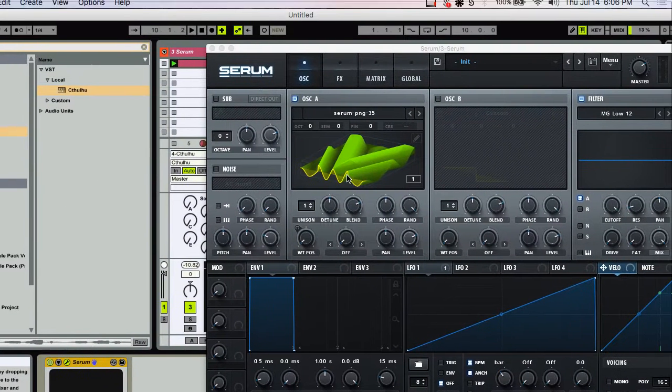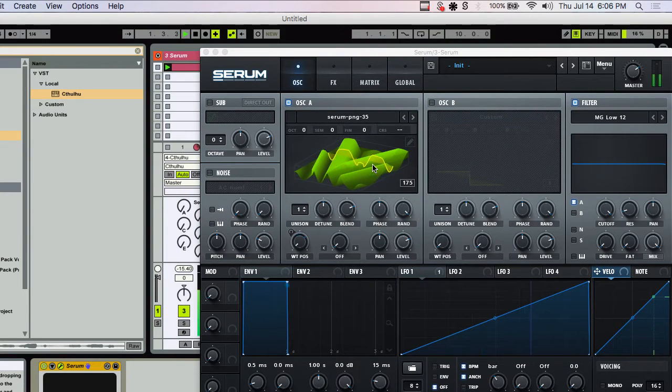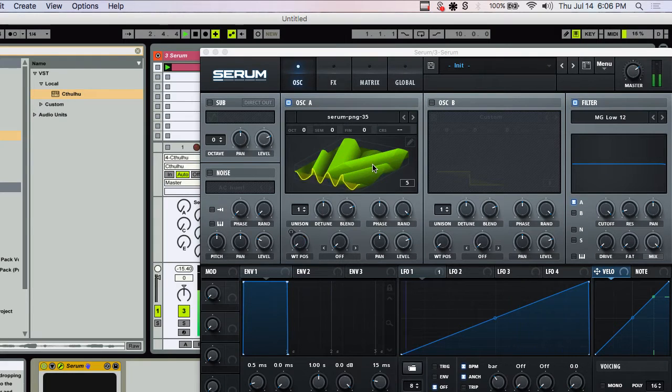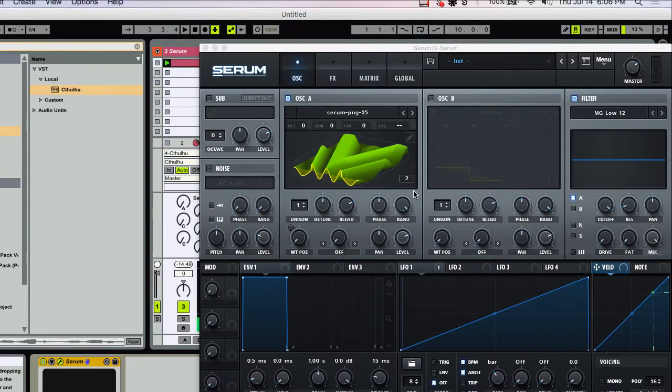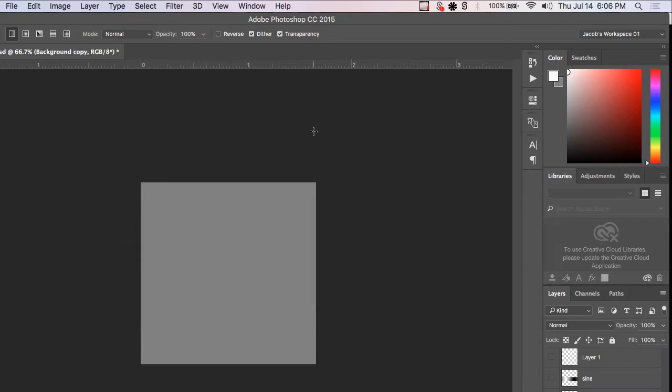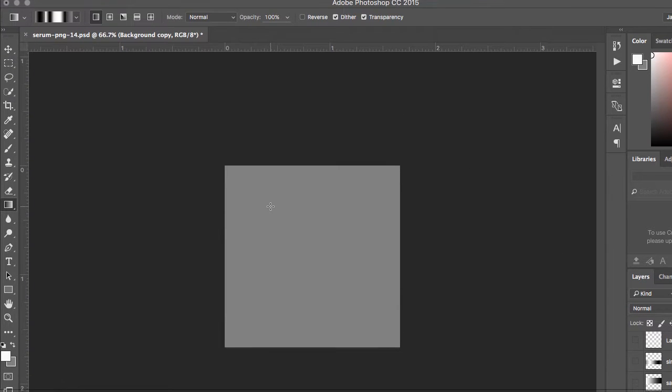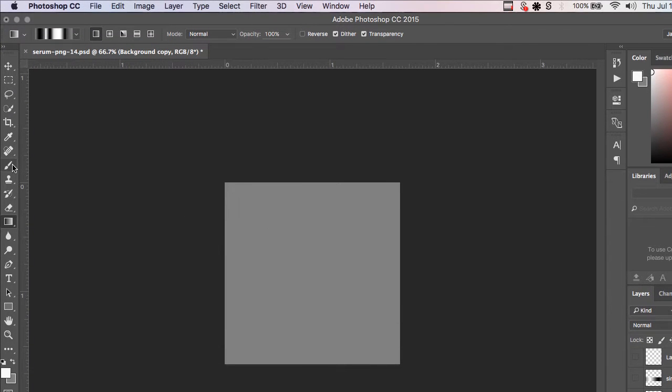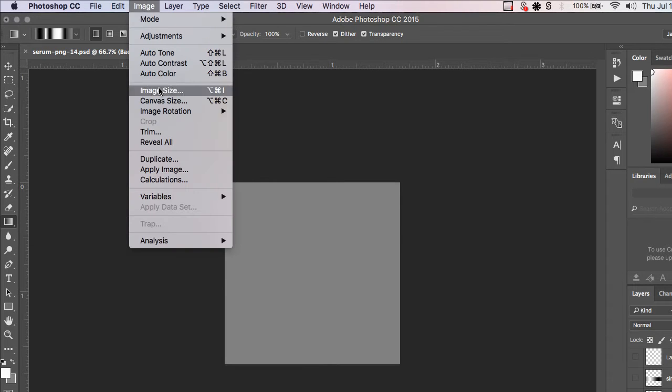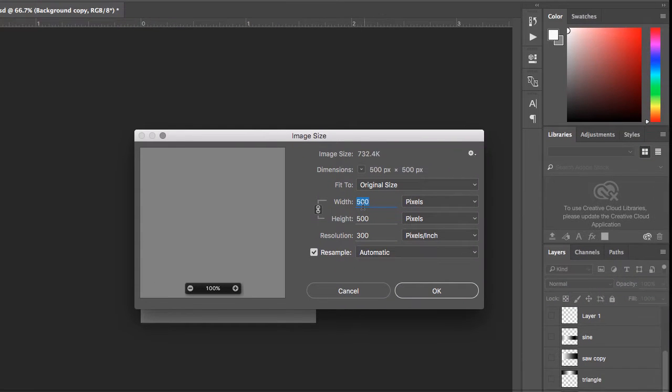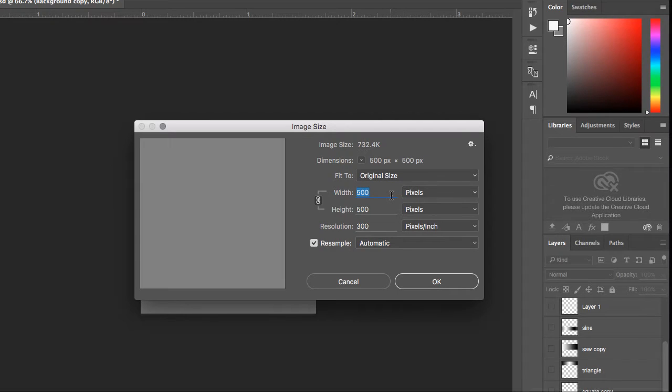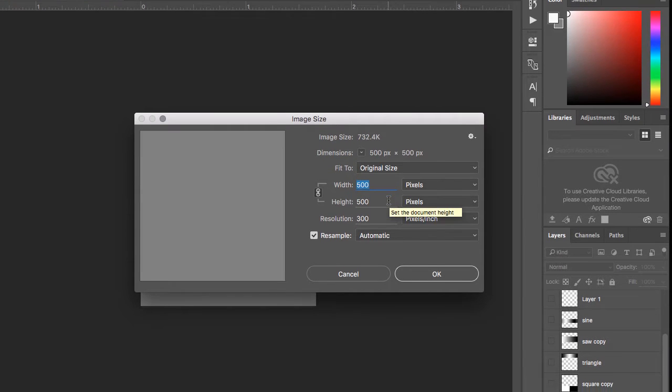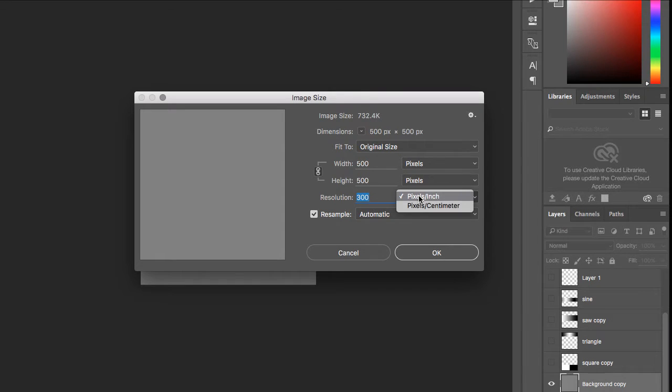I just created this wavetable a few minutes ago. It's really up to you how you do this, but I just made a document, and that document is 500 pixels wide by 500 pixels tall at 300 resolution.